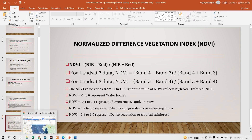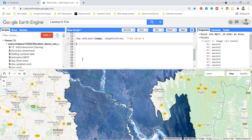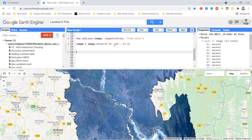I create a variable called 'image' and use image.select() with a list of bands: B6 (Short-Wave Infrared), B5 (Near-Infrared), and B4 (Red). I then rename these bands to 'swir', 'nir', and 'red' respectively so they are easier to work with in the expressions.